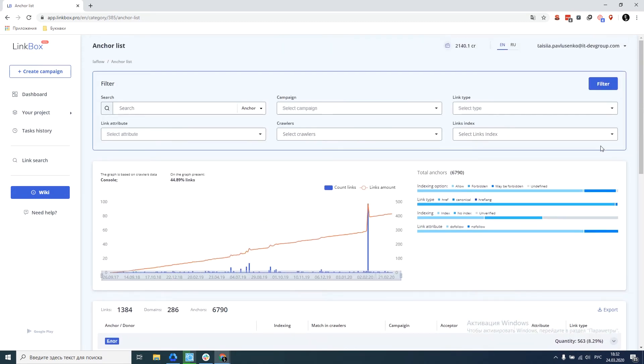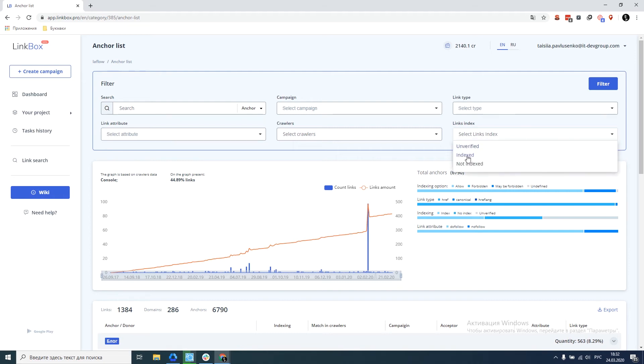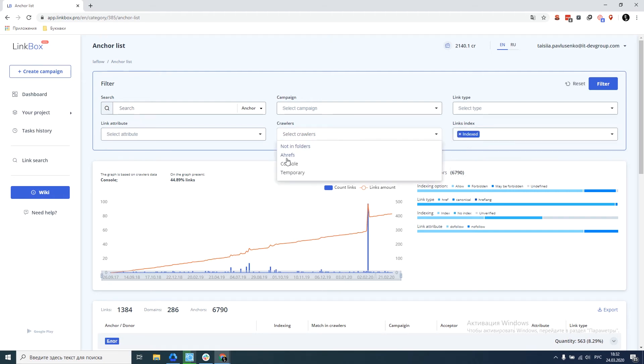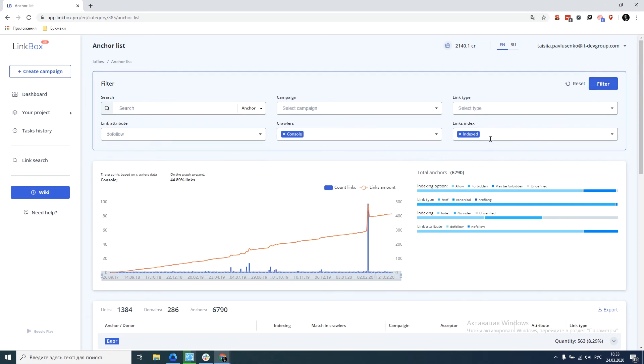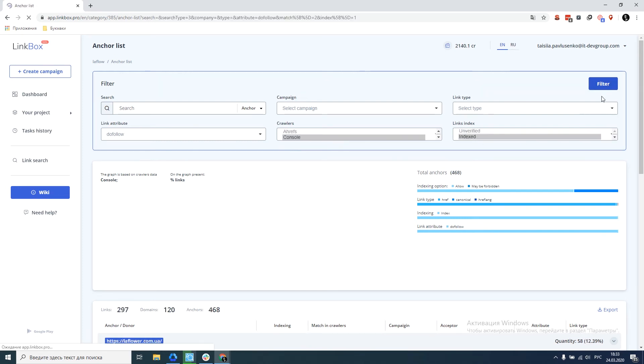So let's figure out how you can use the anchor sheet for a more in-depth analysis of your link profile. For example, let's select only indexed anchors, only those anchors that are in the console, and only dofollow. Therefore, we selected those links that are very likely to affect our site. These are three of these essential criteria. We click on filtering.